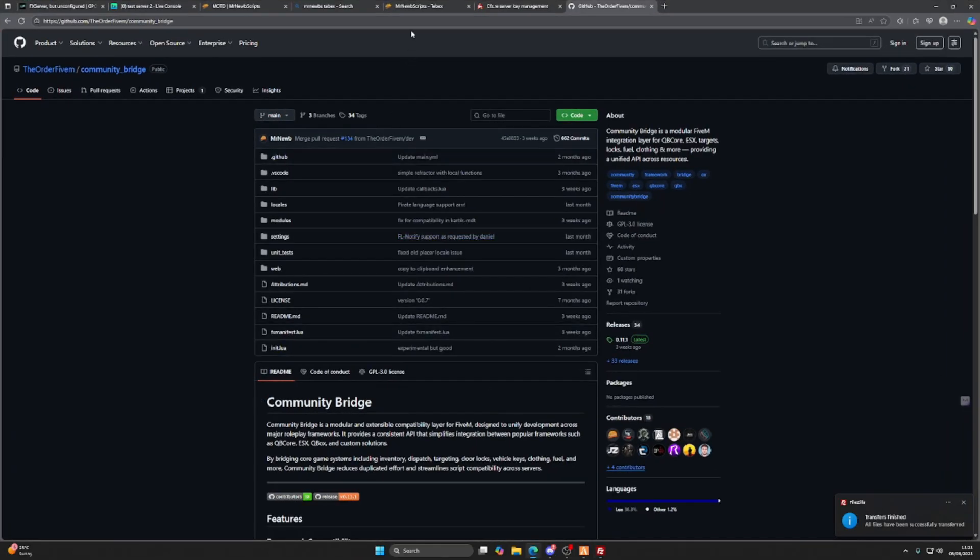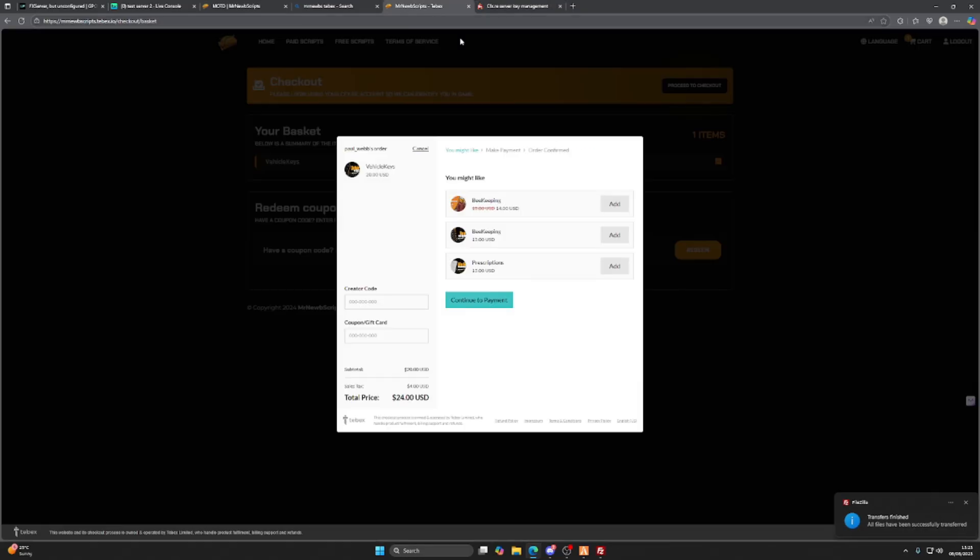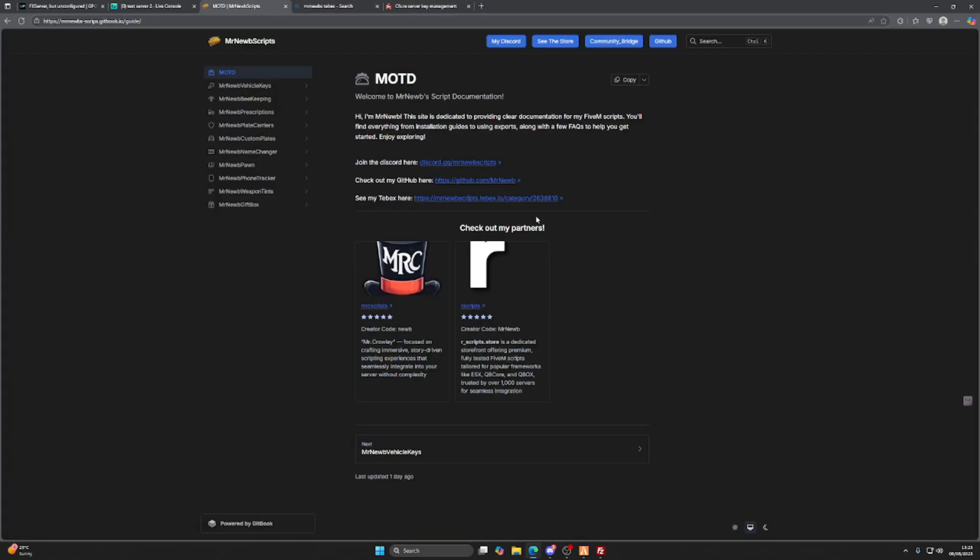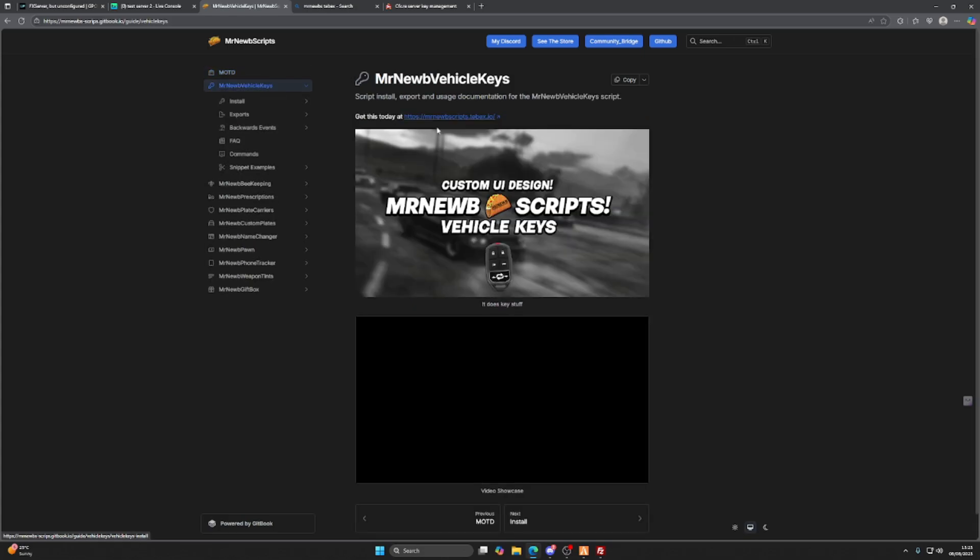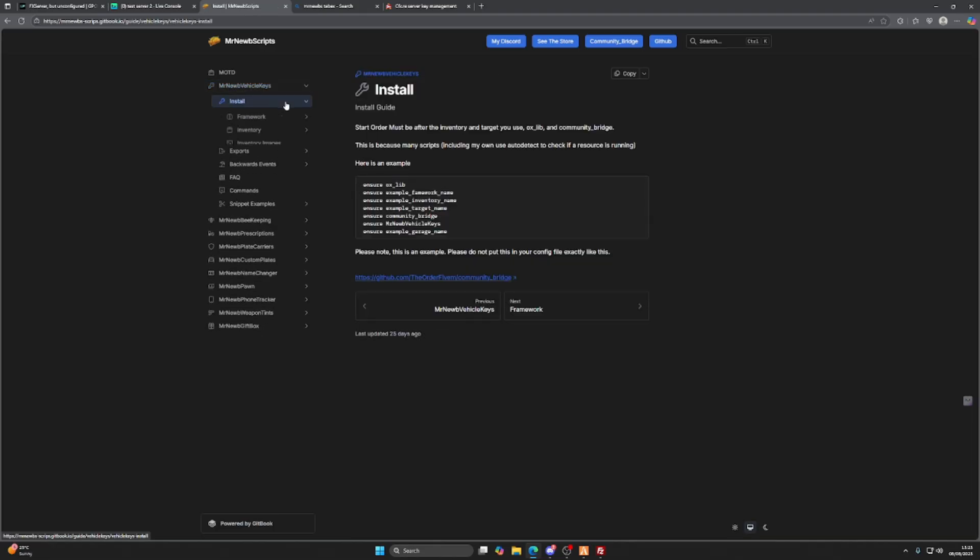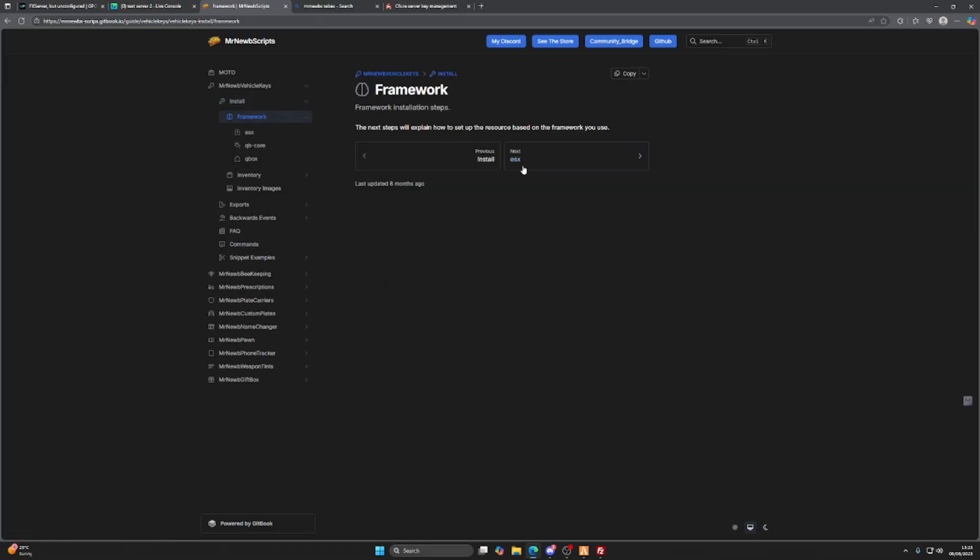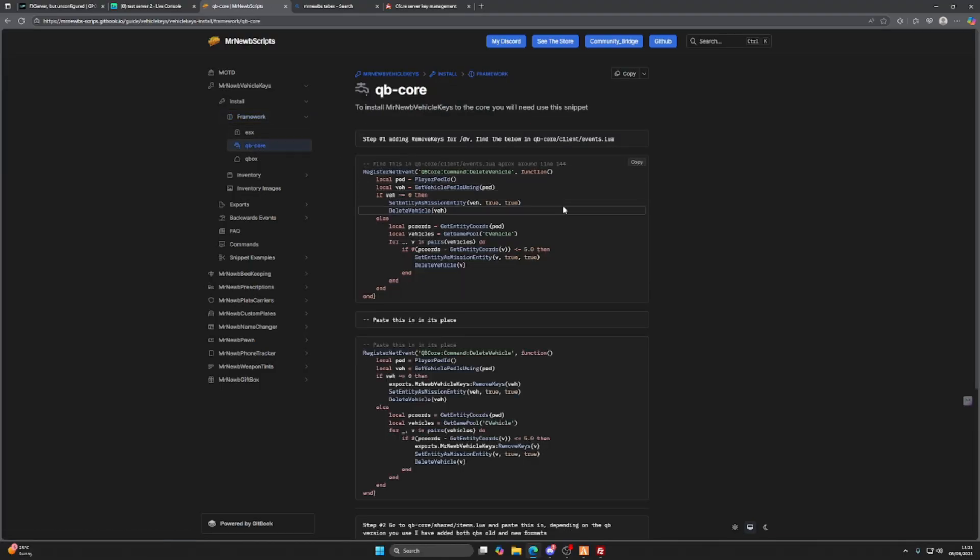Now there are a few things we need to do to get this working. Let's come off of that and go to this page. All of these links will be linked in the description below. This is the most important part of the script—the documentation on how to install the script. We can skip over this because we know that our community bridge is installed and Mr. Noobs vehicle keys is in the script. We want to click on next and then click on QBCore.